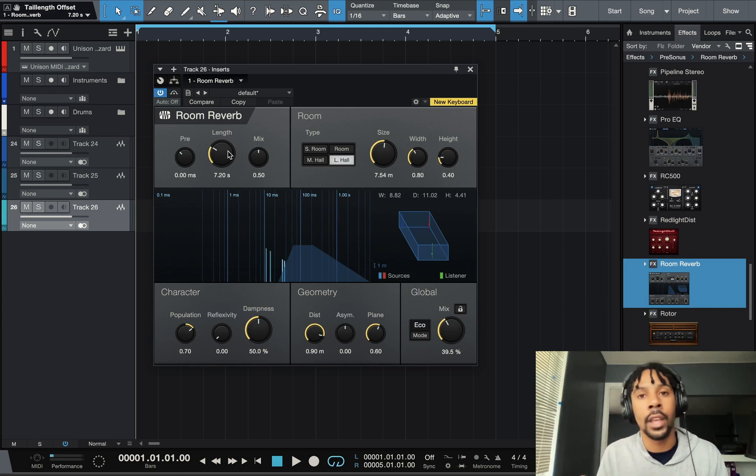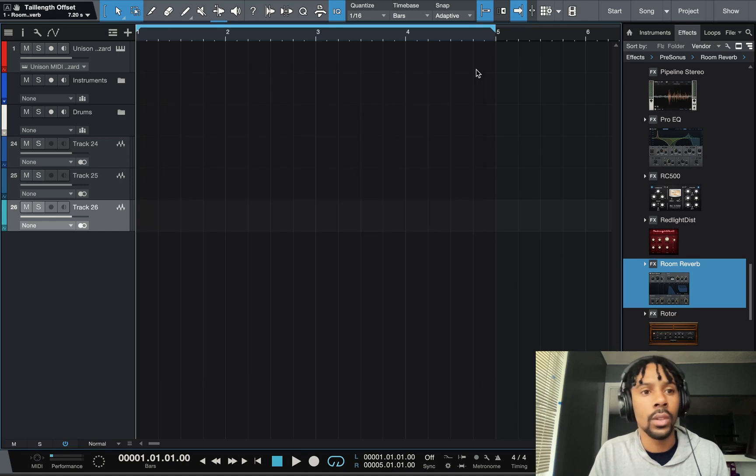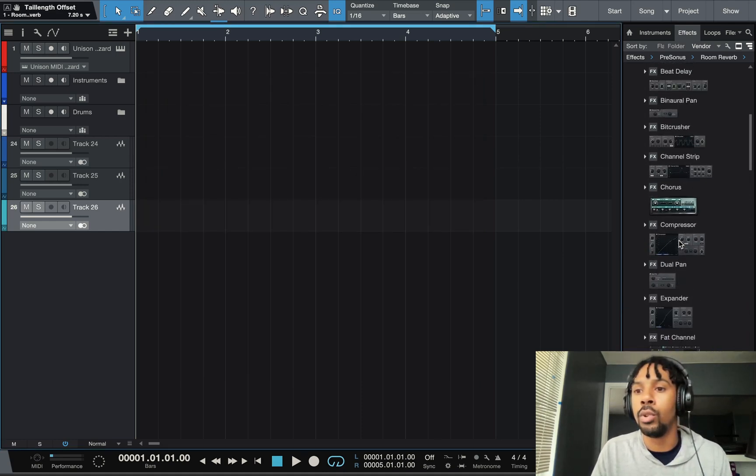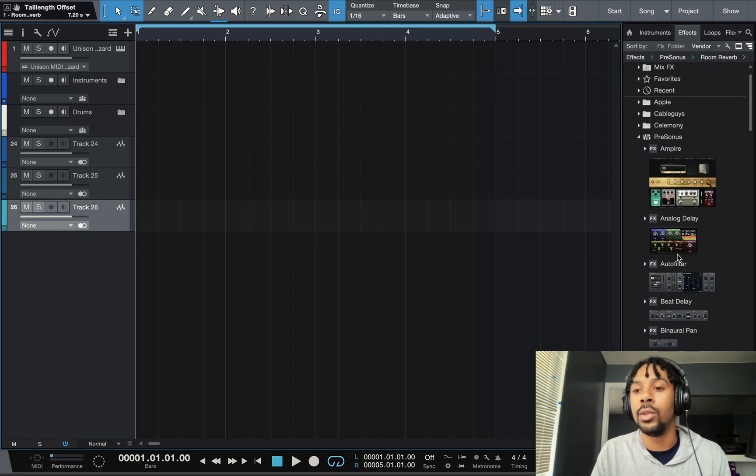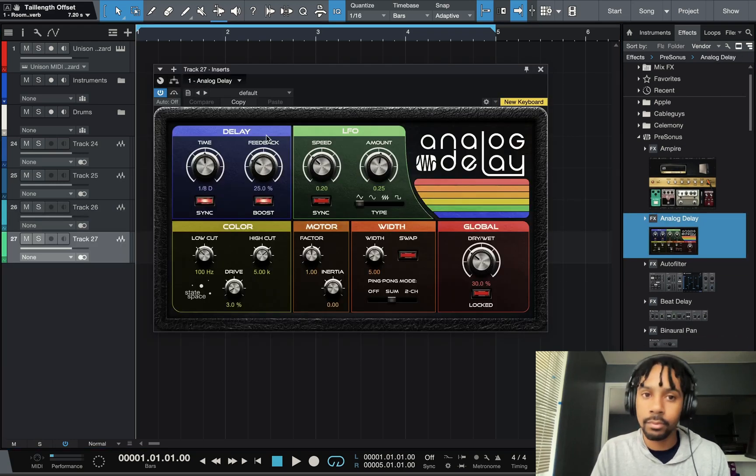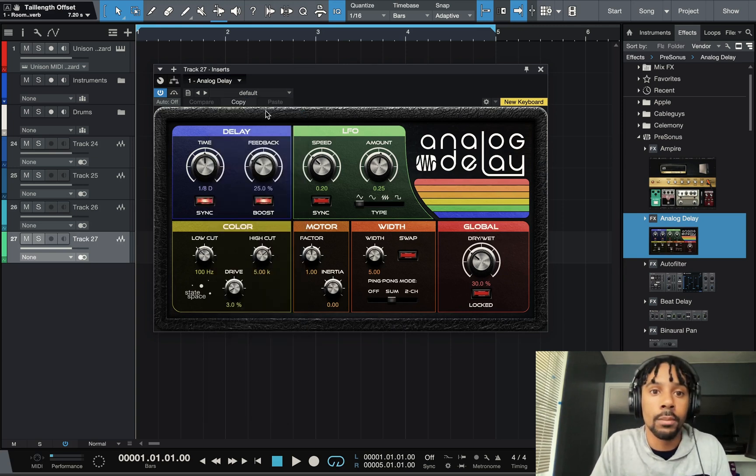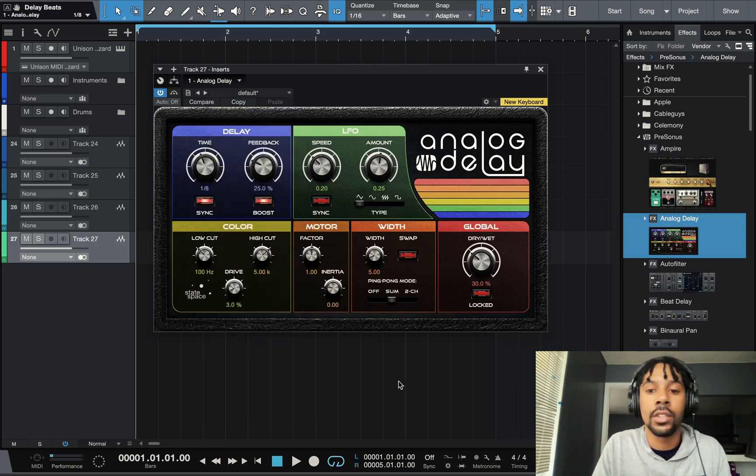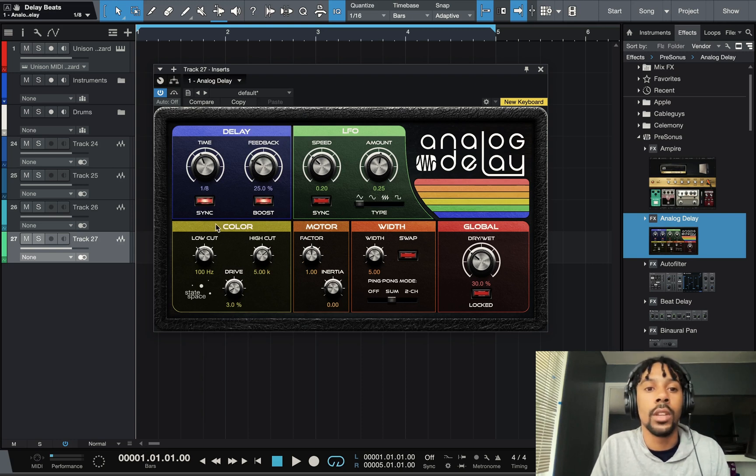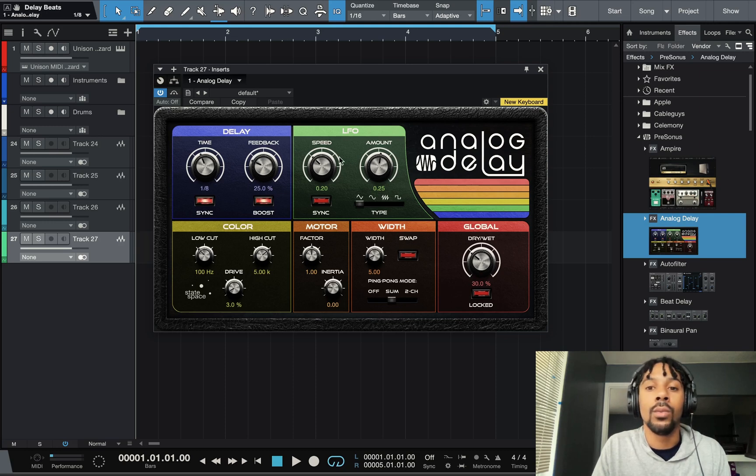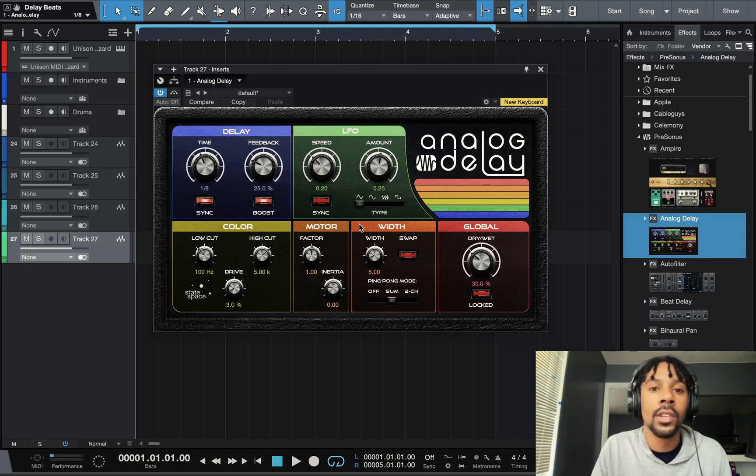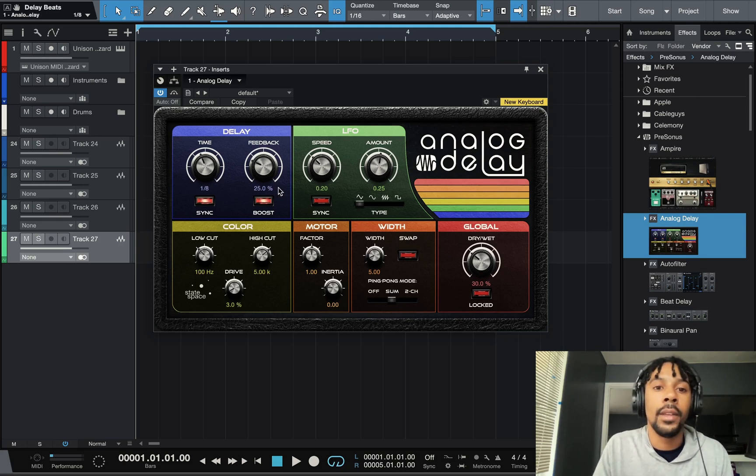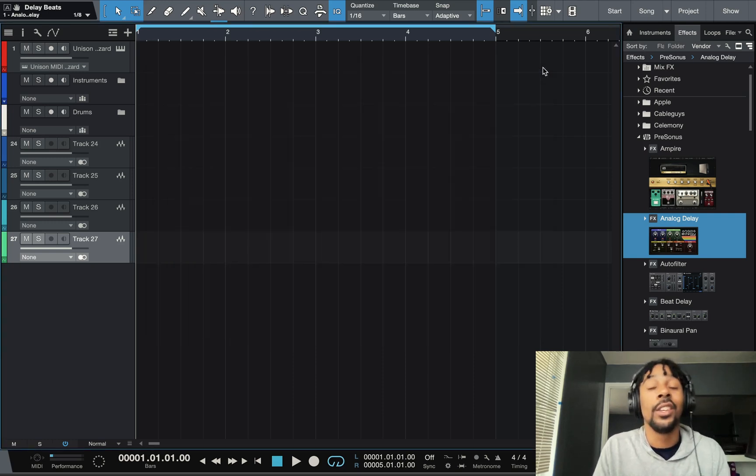Let's go to Analog Delay. You got to have a delay. This delay will work for... I just set the time, keep it on sync because it's in sync with the tempo. You can adjust the color of it, motor, the dry wetness which is the mix, the feedback. This is definitely my go-to for Studio One stock delay, it sounds so great.